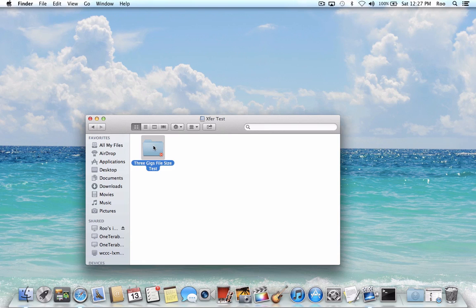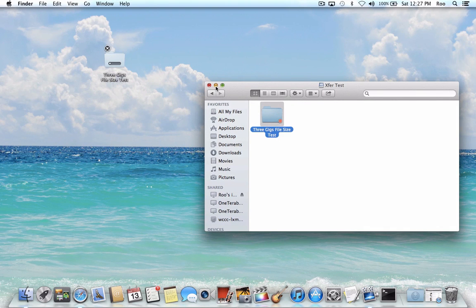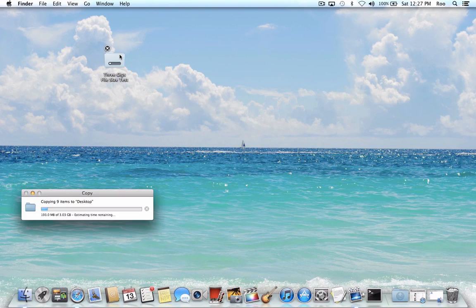So let's drag this over and let's see how long it takes. So it's copying now. This is 3.03 gigabytes. And this of course is all in real time here as we're watching, so it's already done over a gig.